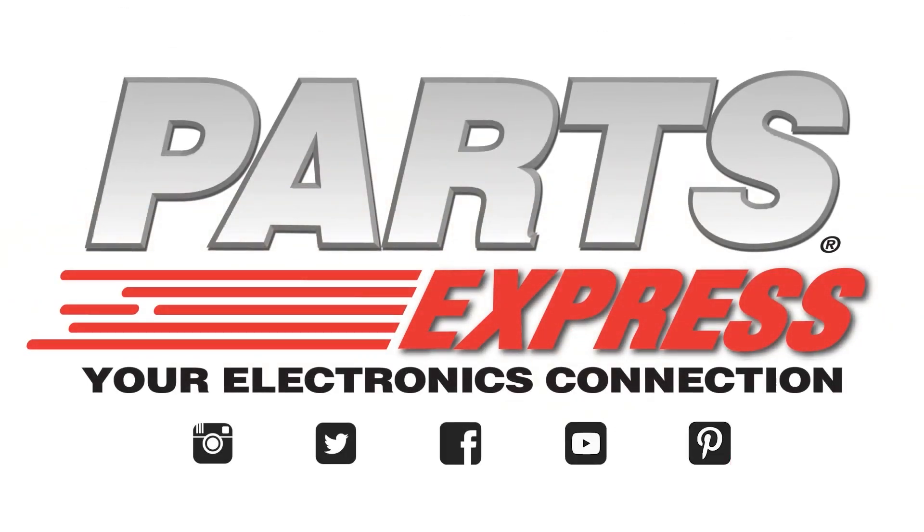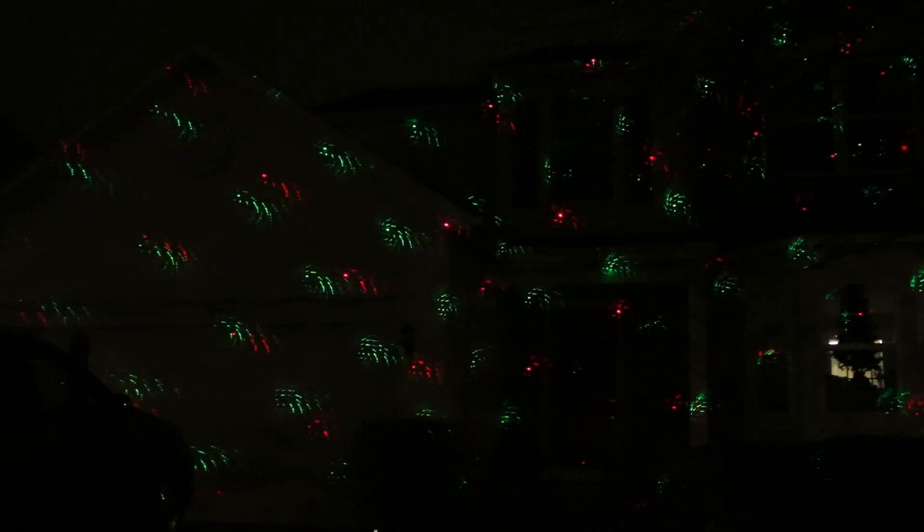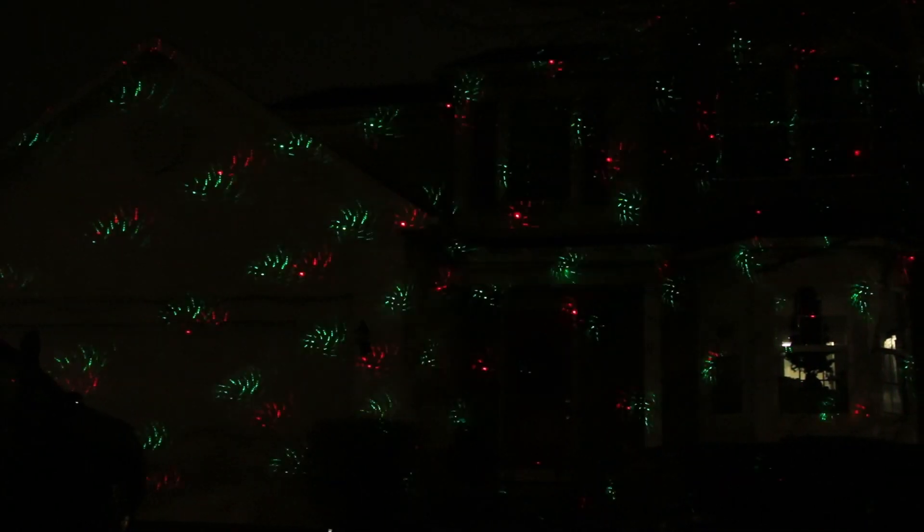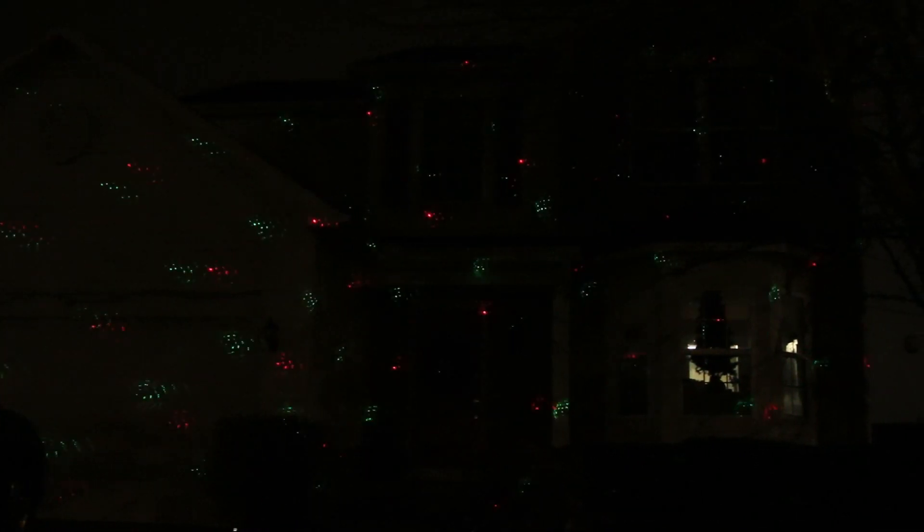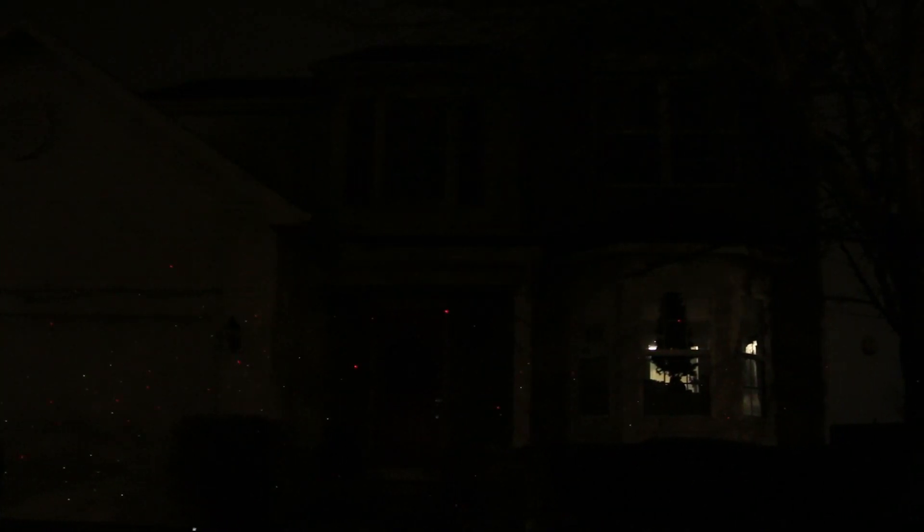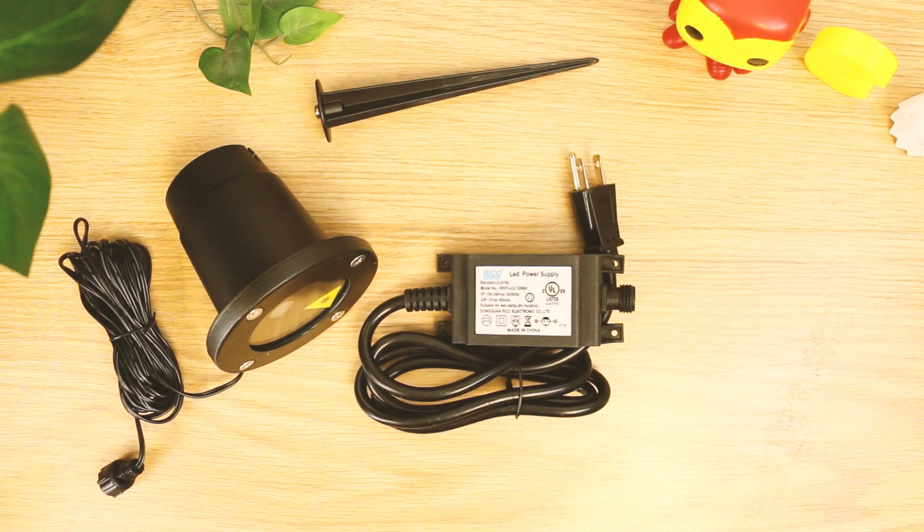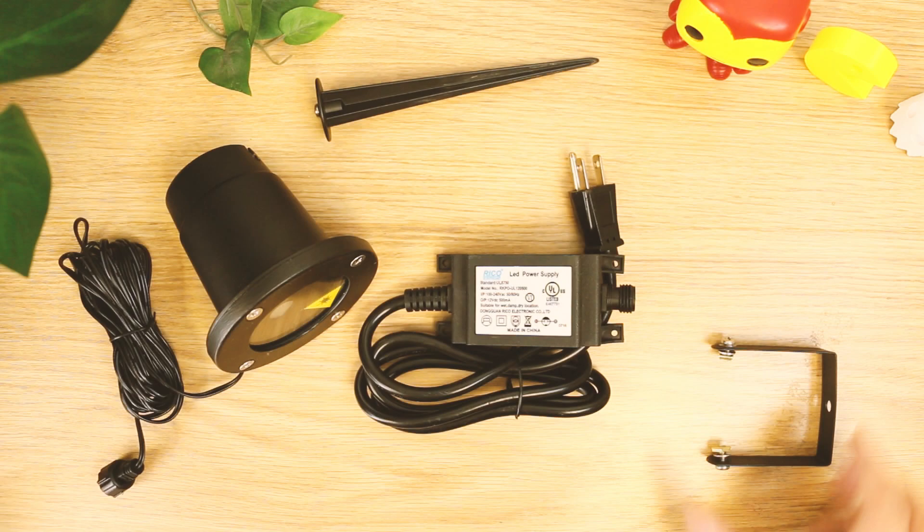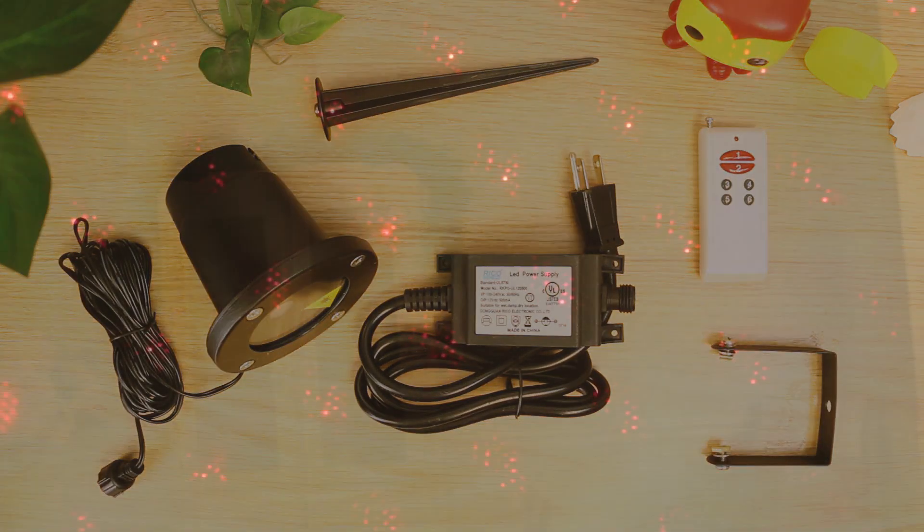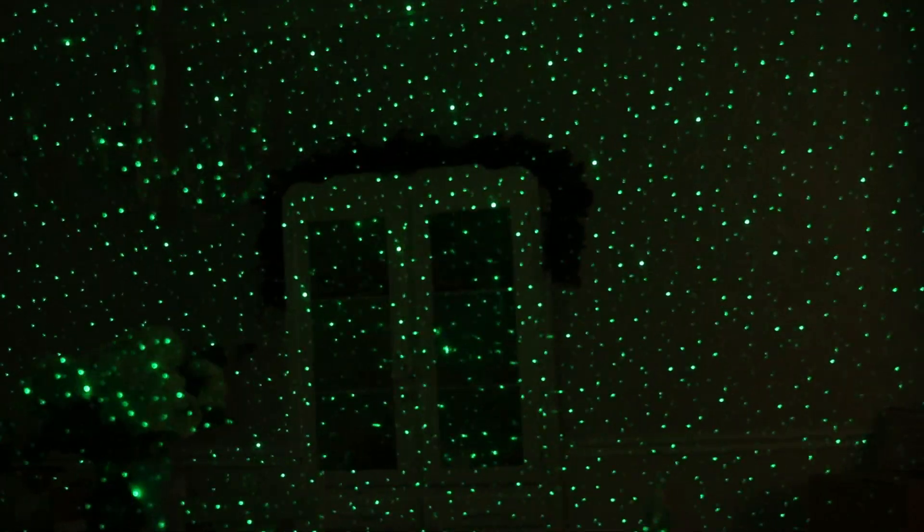Make your house the talk of the town the quick and easy way. Pick up the Laser Show Star Pattern Effect Light. This little laser is perfect for parties or holiday decorations, indoor or outdoor, wherever you want the laser show.